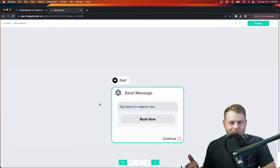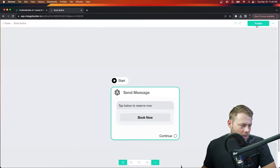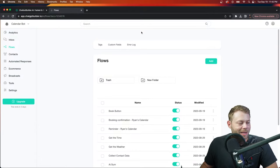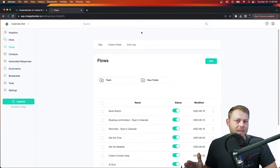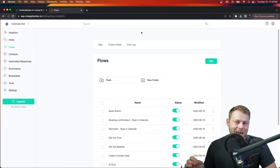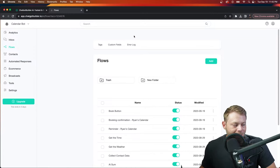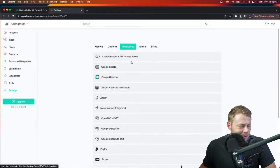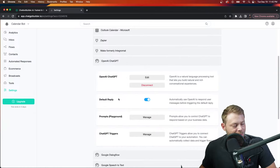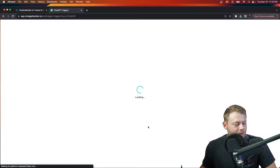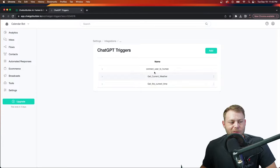Now we're going to create a ChatGPT trigger — a special AI tool we've developed to allow you to capture, extract, and use data given to you by your customers through conversation. We'll go to the settings section, click integrations, and choose OpenAI ChatGPT. Under ChatGPT triggers, there are three built-in triggers: 'connect user to human,' 'get the weather and time,' and one we're about to create.